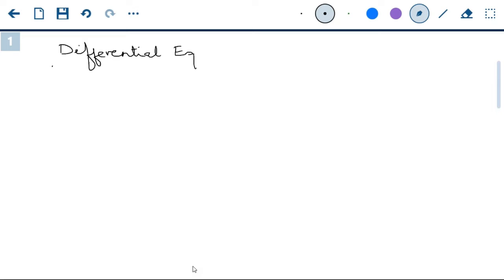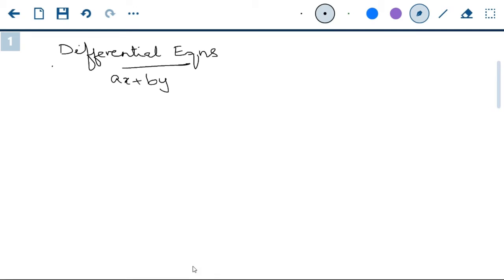First, let us see what we mean by differential equations. We all know what an equation is — an equation is nothing but some expression of the type ax plus by plus c equal to 0. Anything of this type, where something is equated to 0, is what is called an equation.